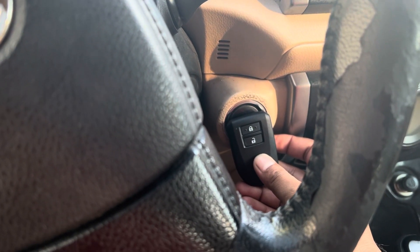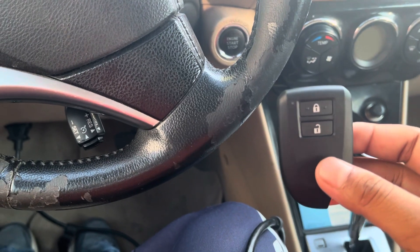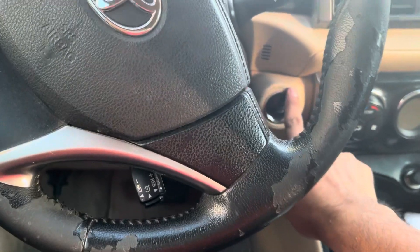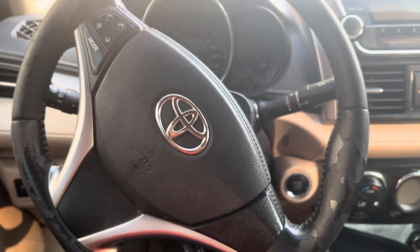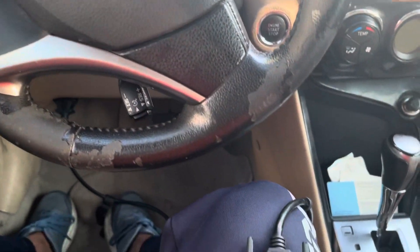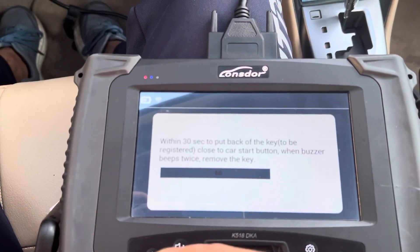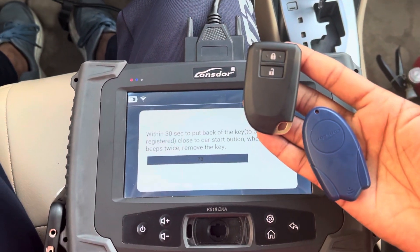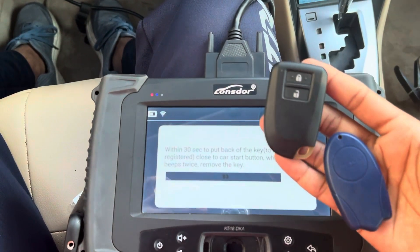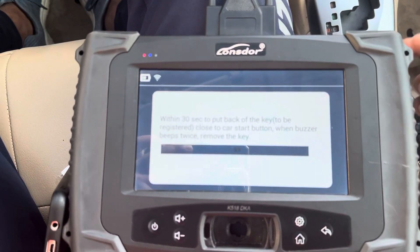That's it, successfully programmed it. Now actually you should switch ignition on, but this car has some issues — I don't know why the switch ignition is not going on. So I just done it without switch ignition on. 2012 model Toyota IRS.